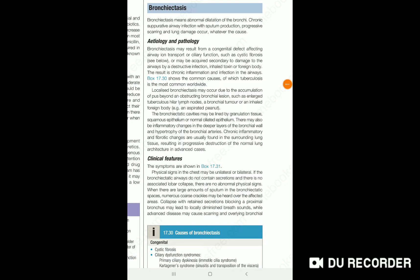Today we discuss an important topic called bronchiectasis. Bronchiectasis is the abnormal dilatation of the bronchi.